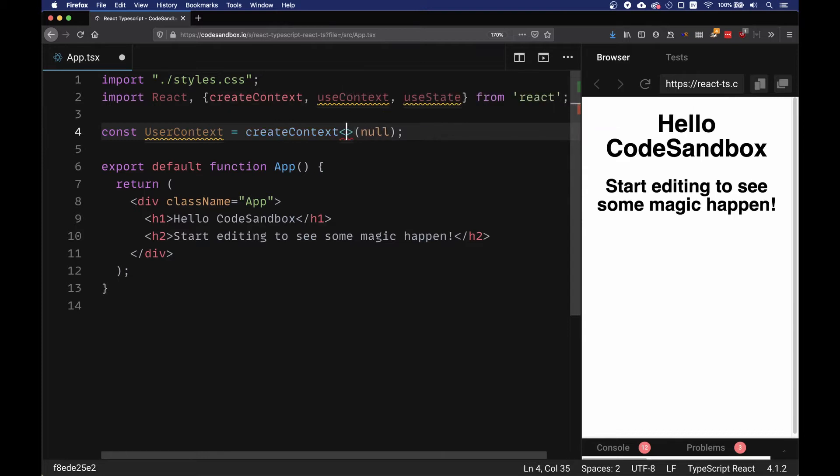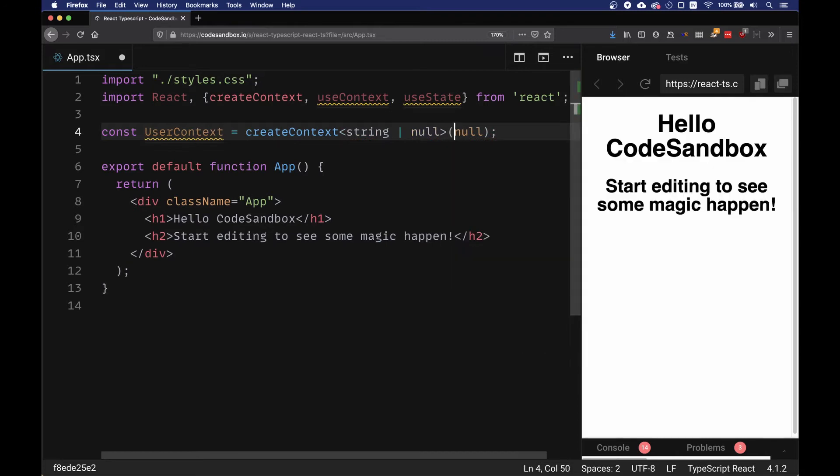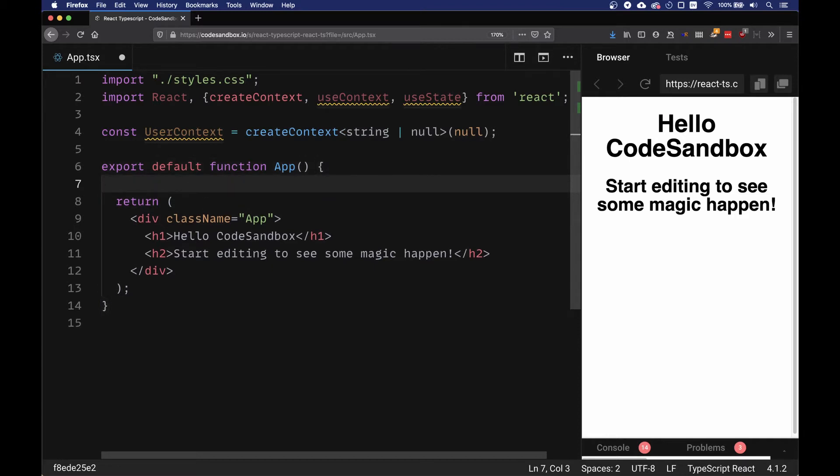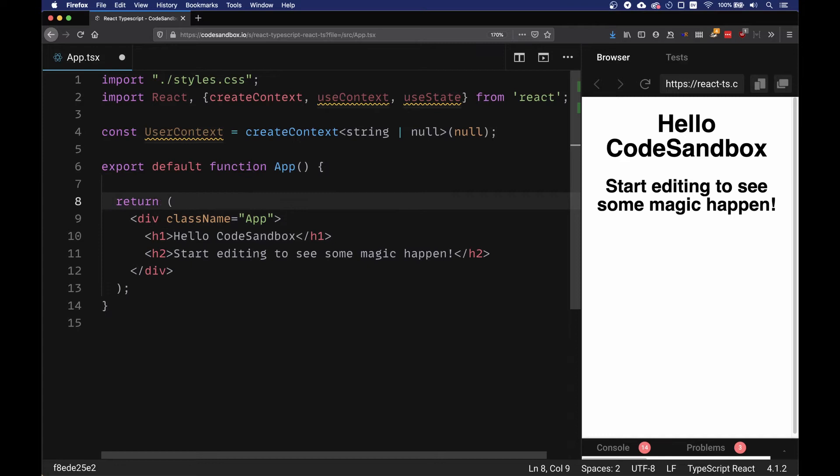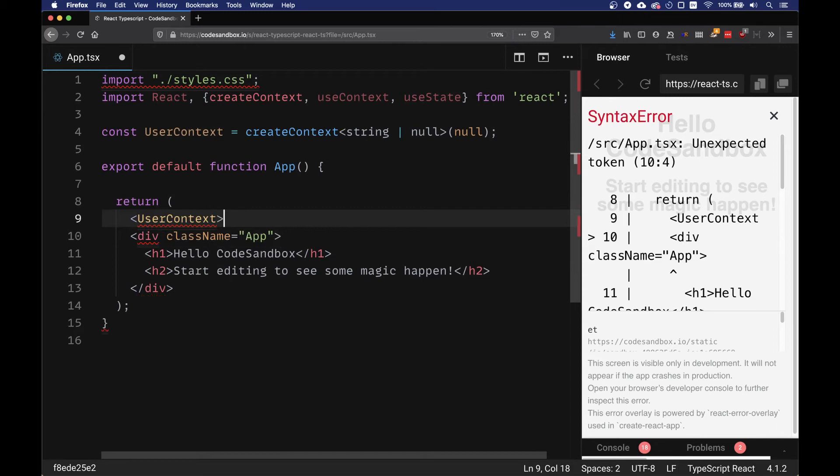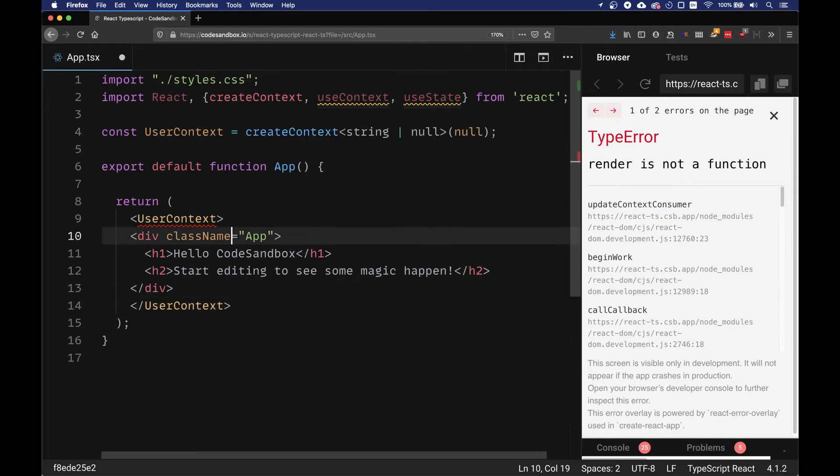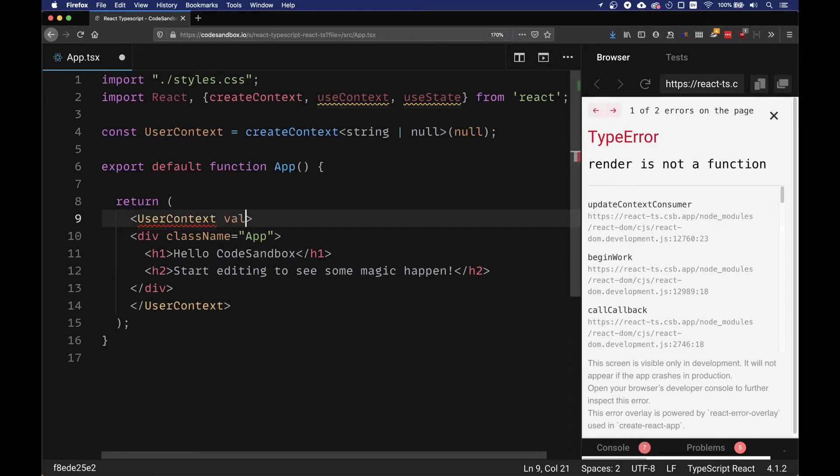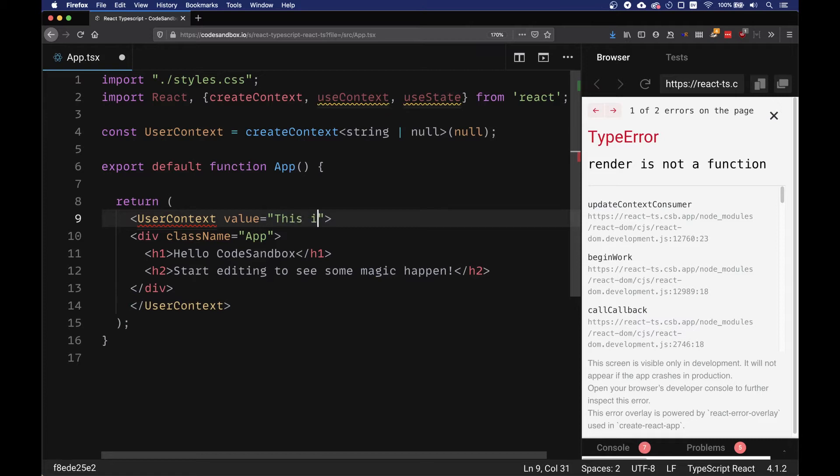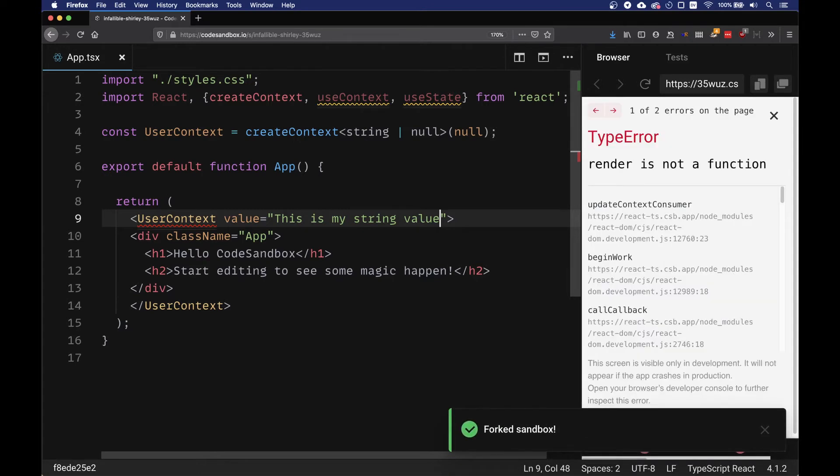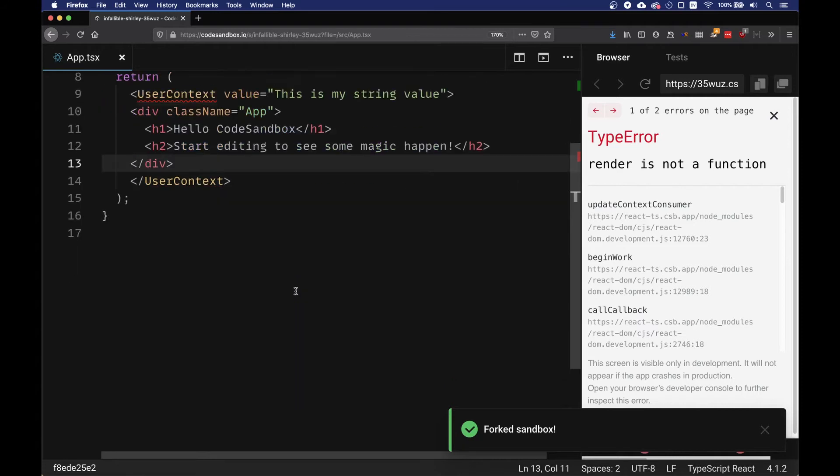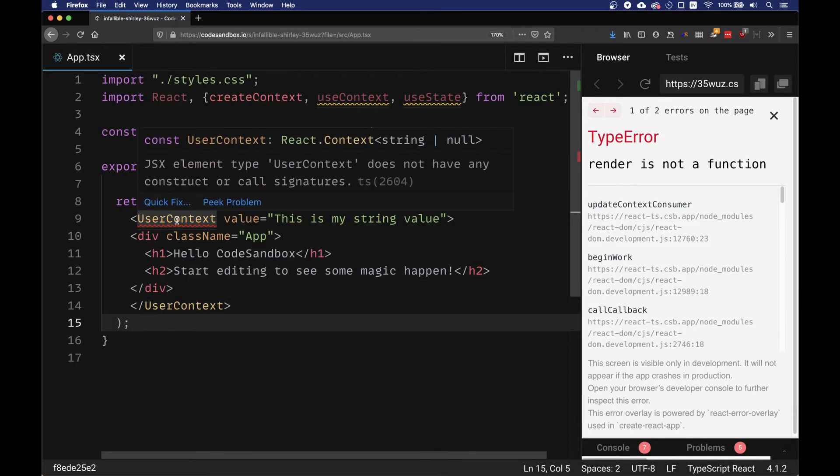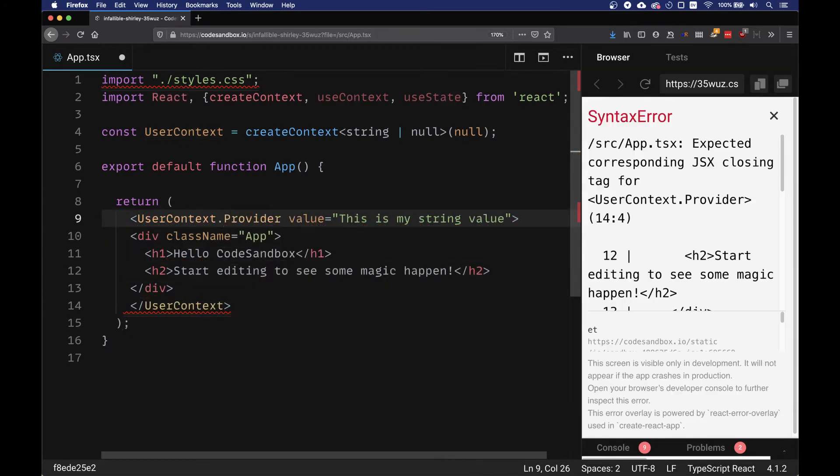Now we are inside our app. We need to use this context, and this context is provided as a provider. We're going to use it as a wrapper around the component, so we're going to have a userContext which wraps up. We can specify also a default value which we can set to a string of any kind. We'll set it to 'this is my string value'. It's called provider, that's what we have to use.